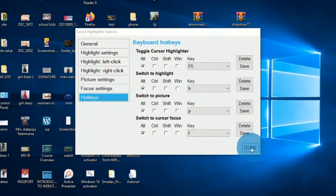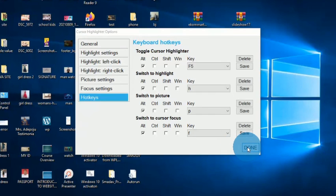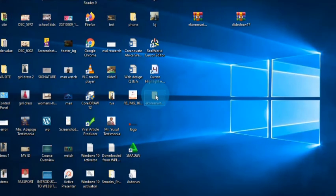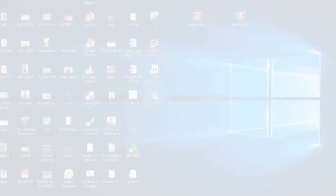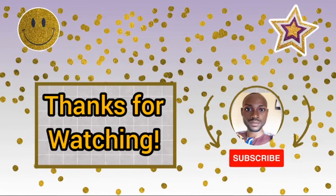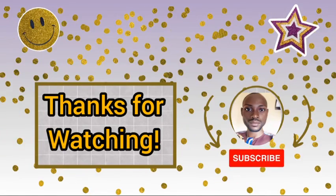So that is it. I hope this video has value to you. If it does, make sure you give it a thumbs up, and I'll see you in another tutorial. Thanks for watching. Bye.